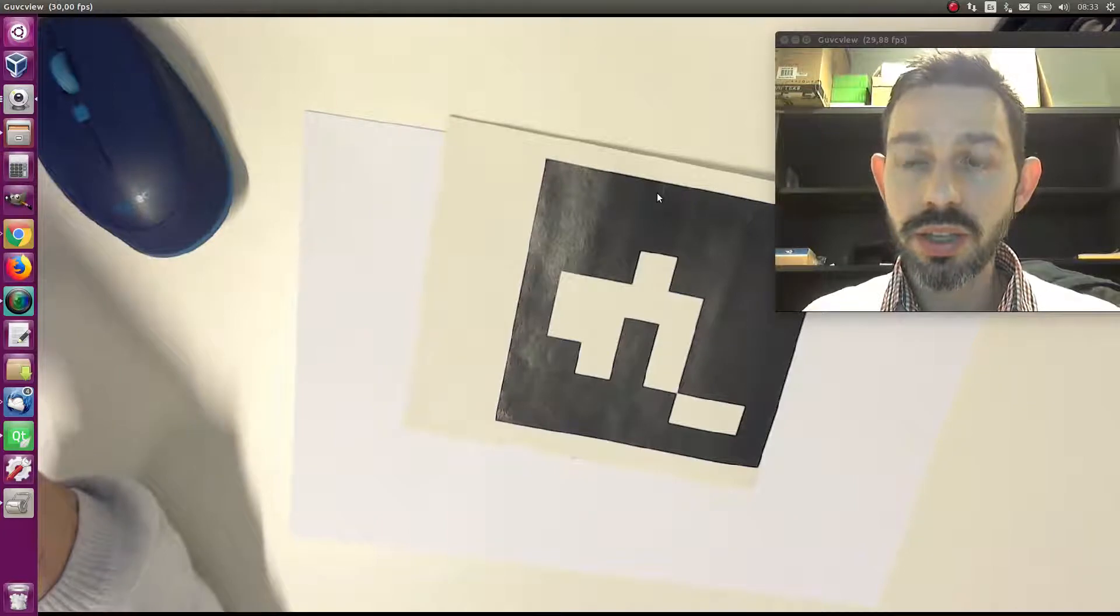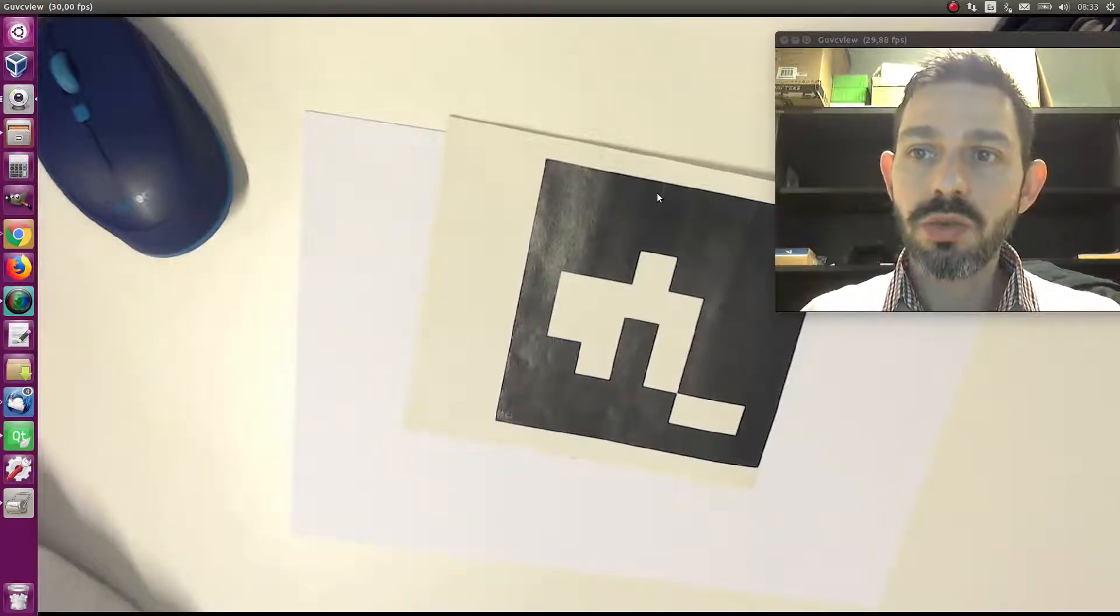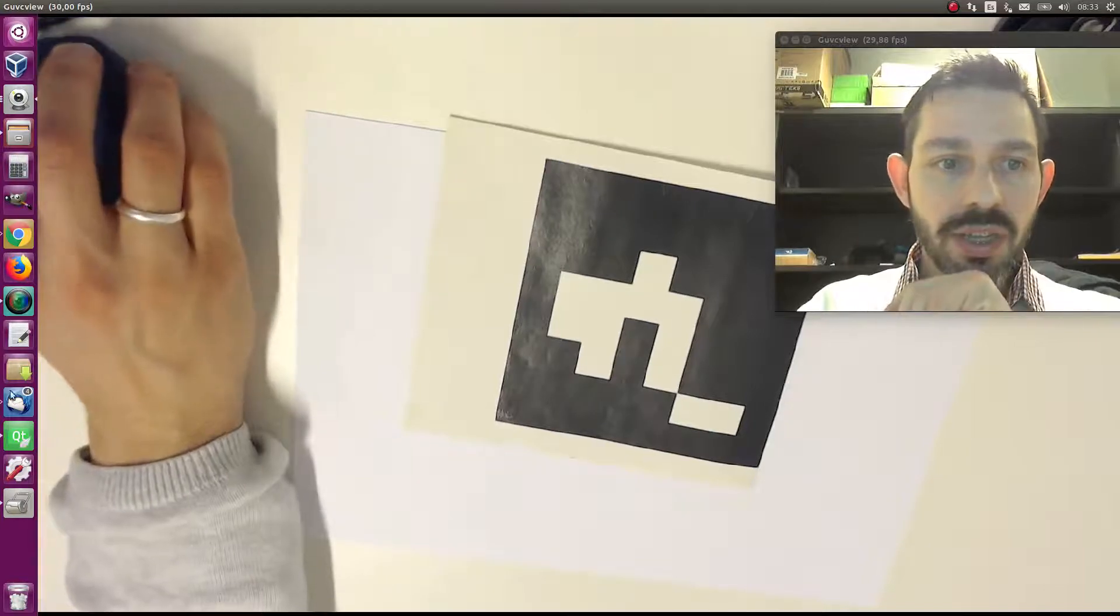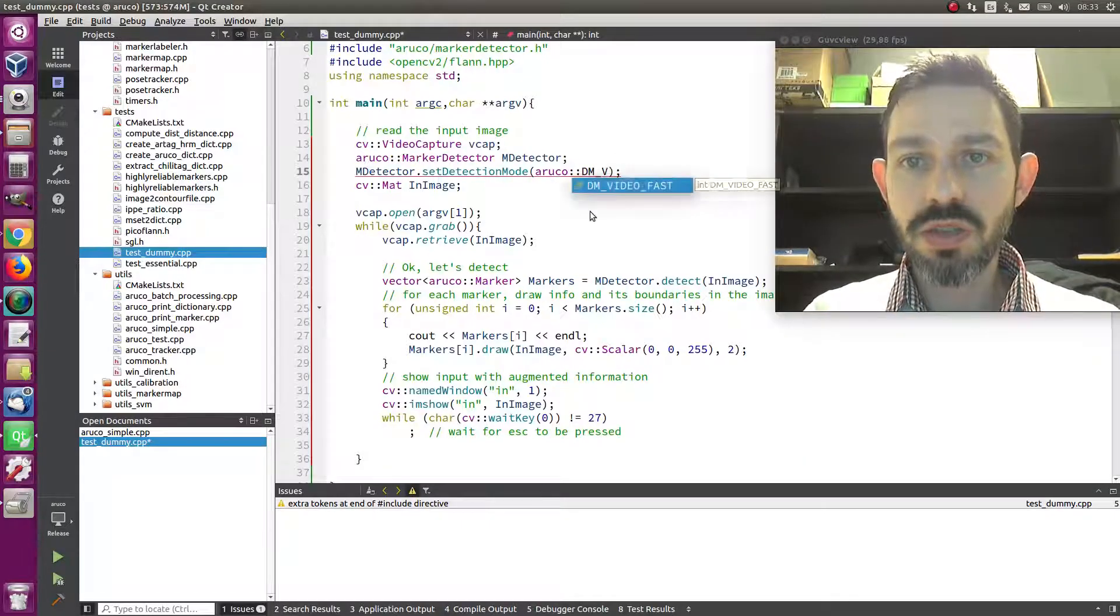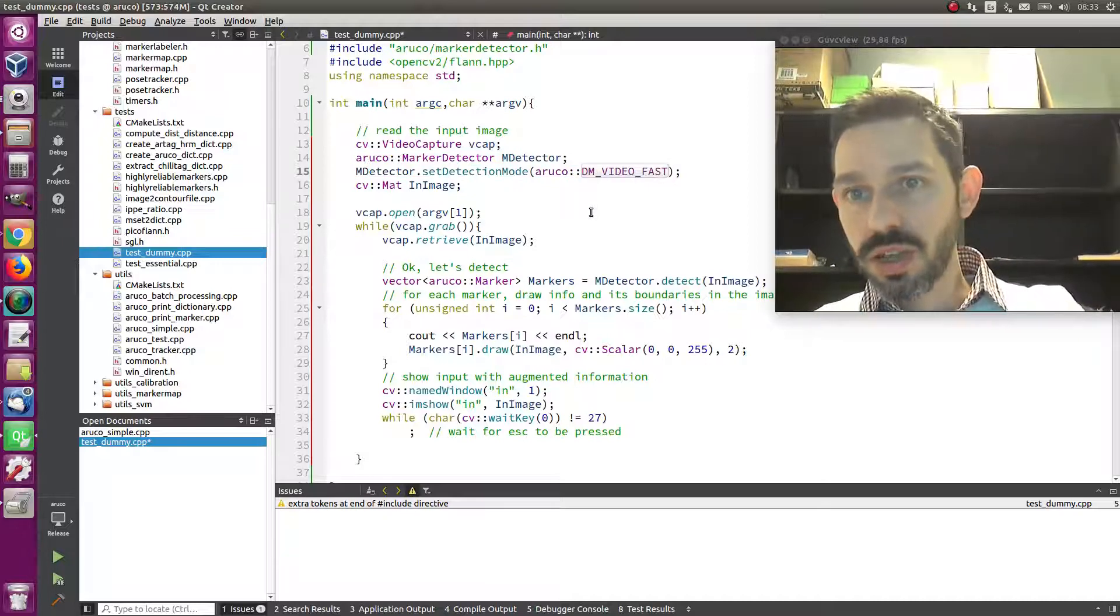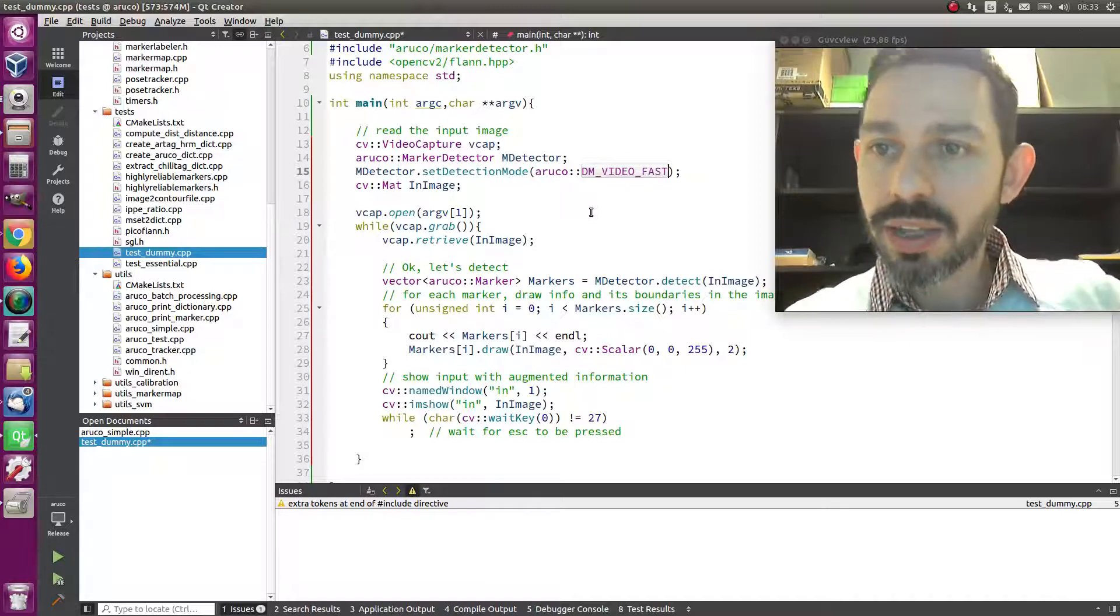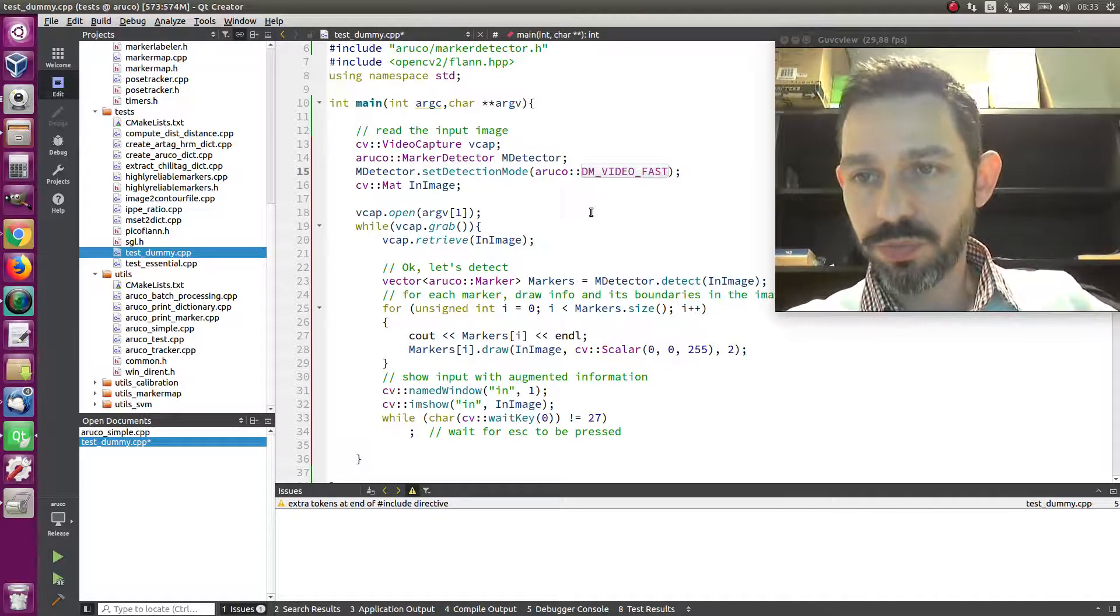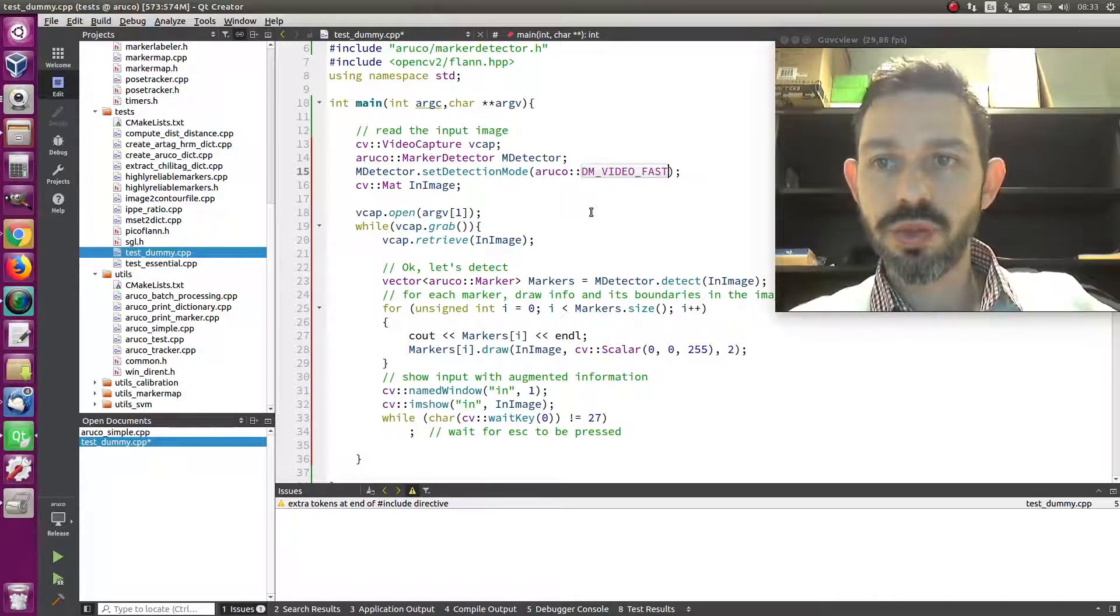Basically, the third detection mode is designed for video, and that's why it's called video fast. So if you're doing with video, try this and you may get an impressive speed up in your detection.